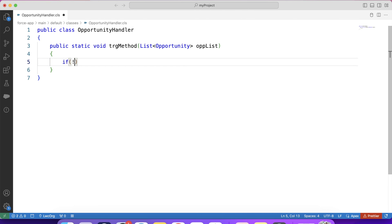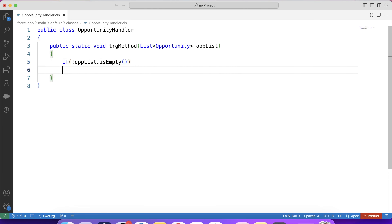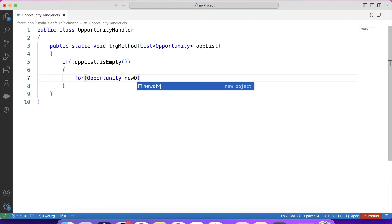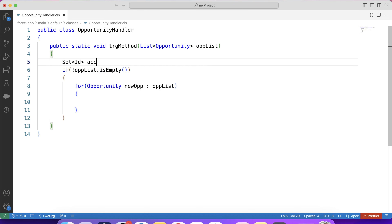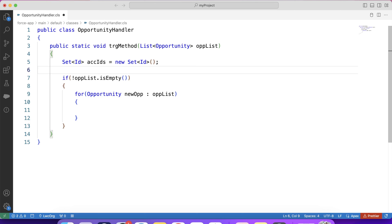Apply a null check on this list, and iterate over it. Whenever there is a scenario in which we need to update a parent by a child, we always need to fetch the ID of the parent to make our work easy. Similarly, in today's scenario we need to update the parent Account by the child Opportunity. So our first task is to store the parent account ID.